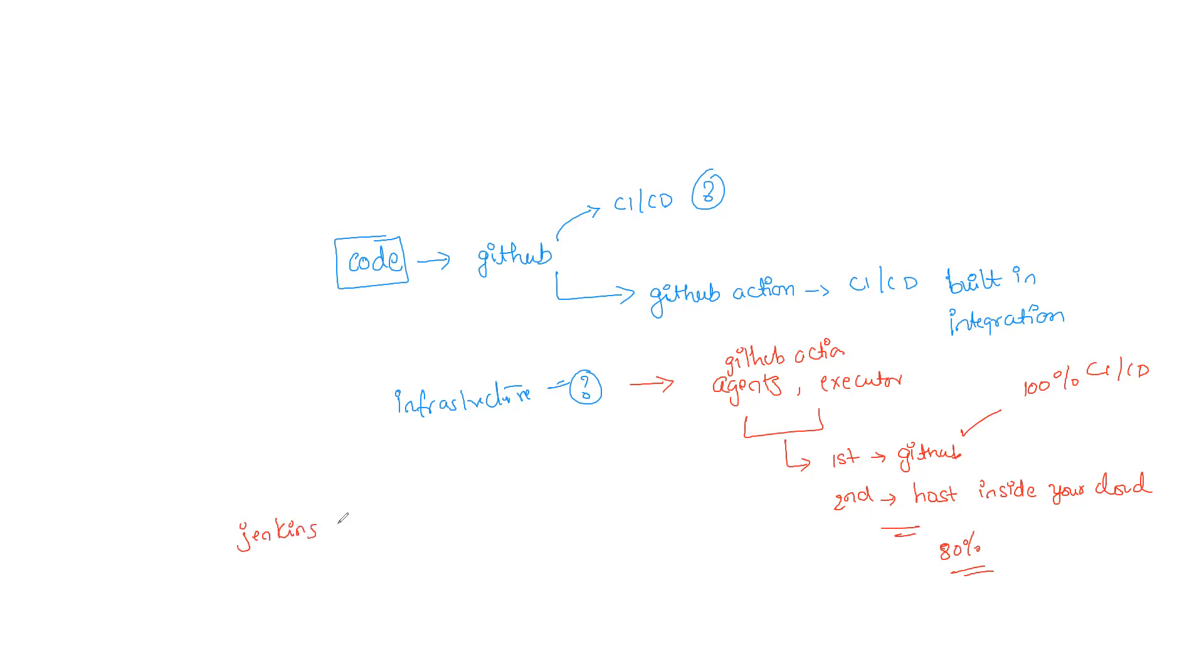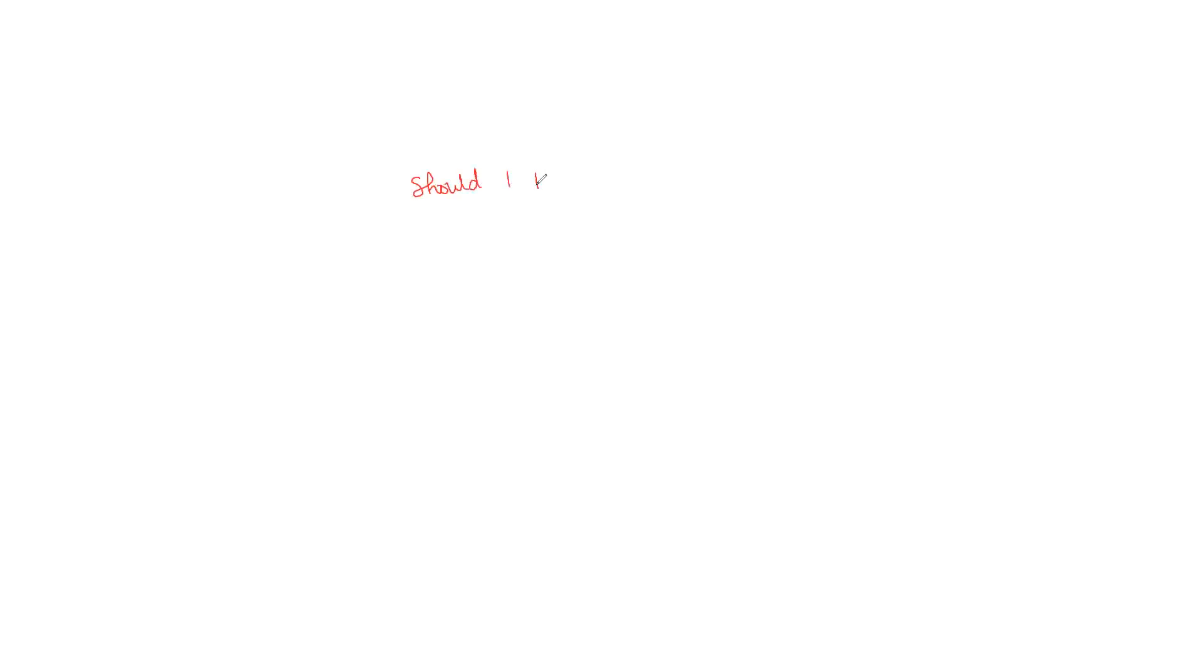Now that is the difference when it comes to Jenkins versus GitHub Actions. I hope you are able to understand. Now one of my students asked me, if this is the way where everything is headed, why should I learn Jenkins? Now this is an obvious question.